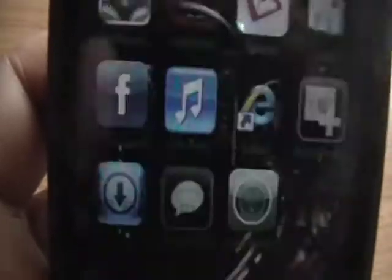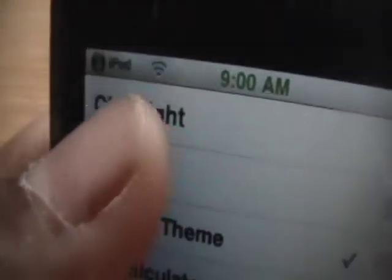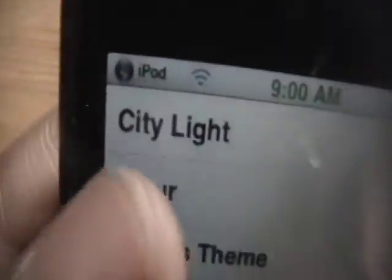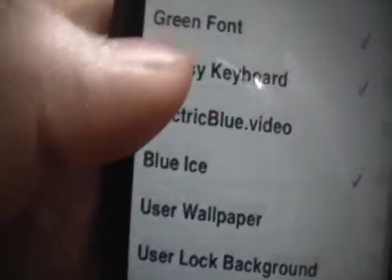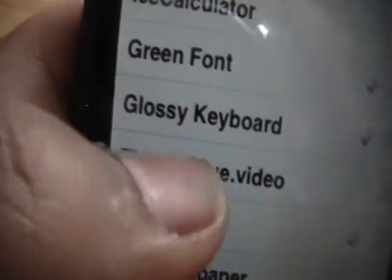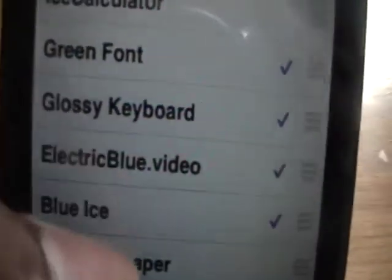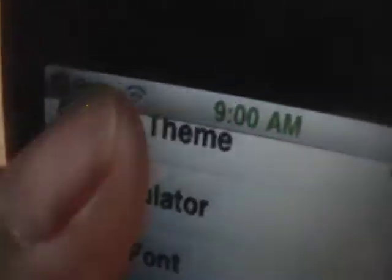Then just to quickly review: you go into WinterBoard and you can just check off City Light. I already have City Light installed in my theme, but I can install that anyways. And then for the Electric Blue, I'll just uncheck my theme so it won't interfere, and we'll wait for it to respring.